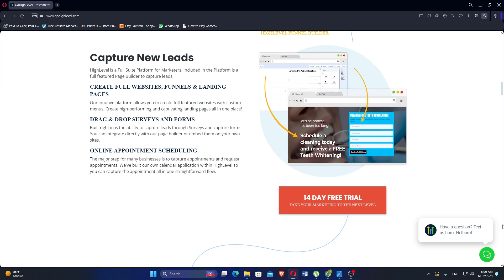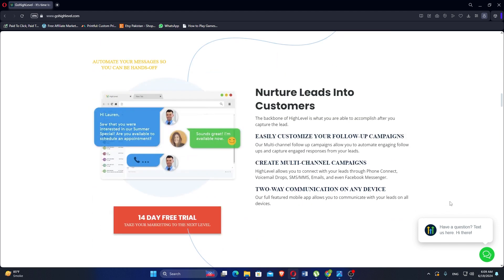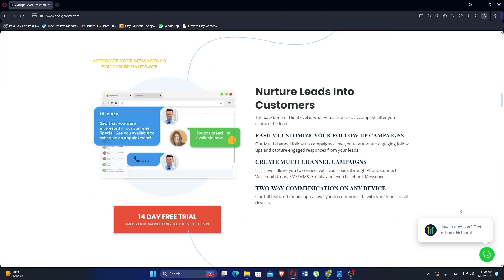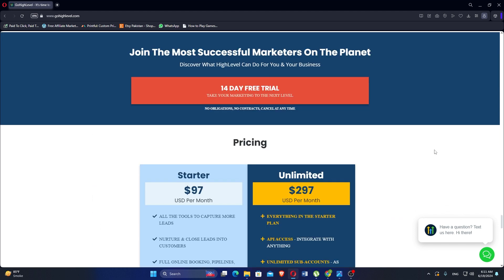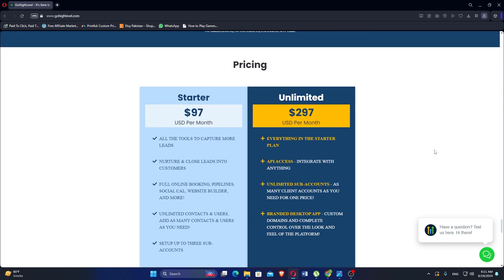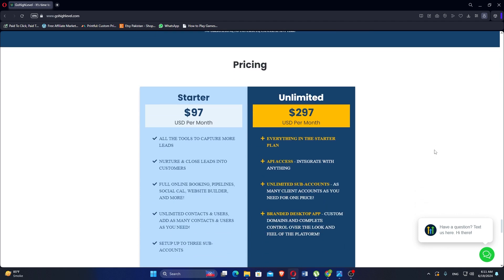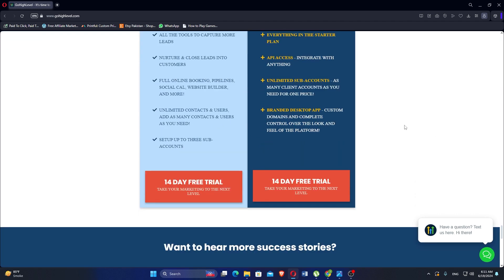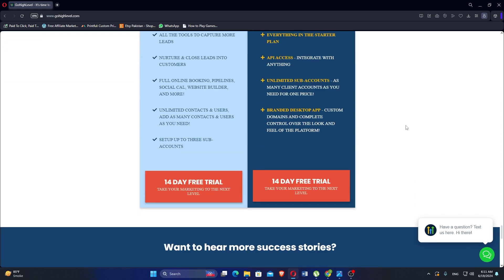Users can schedule posts in advance, monitor engagement and analyze performance across different platforms. The pricing plan starter starts at $97 per month and unlimited at $297 per month.